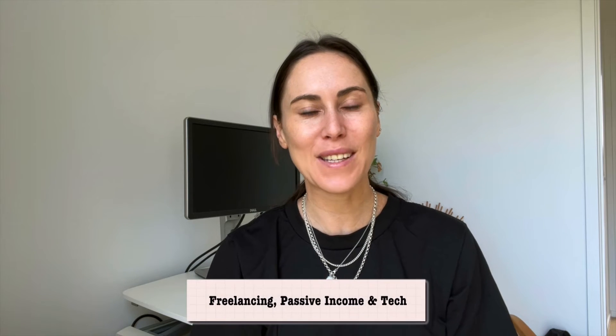Hey guys, welcome back to my channel. If you're new here, my name is Jo and I help creators with freelancing, passive income and tech.